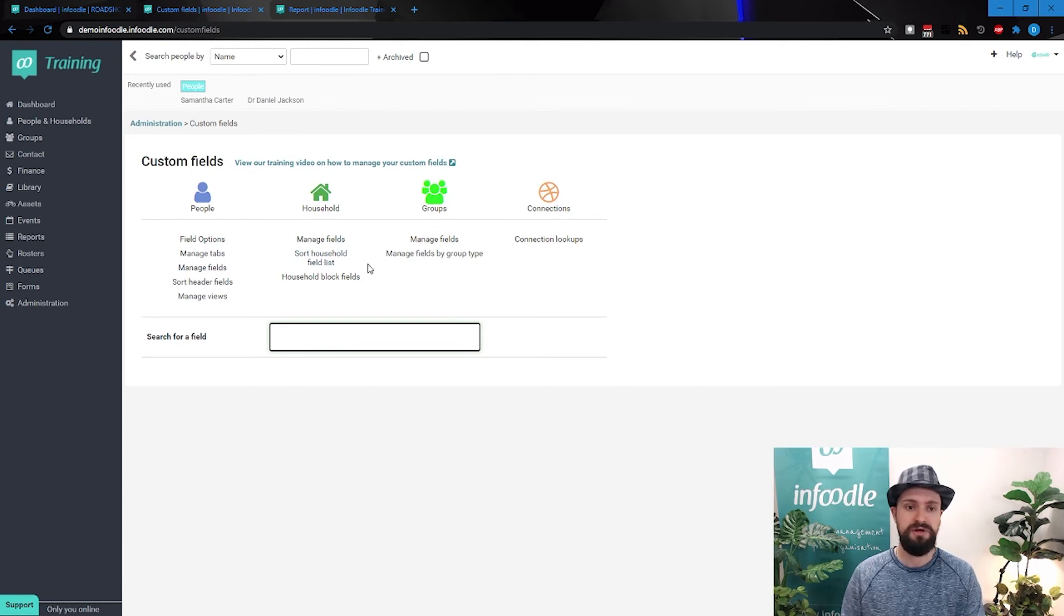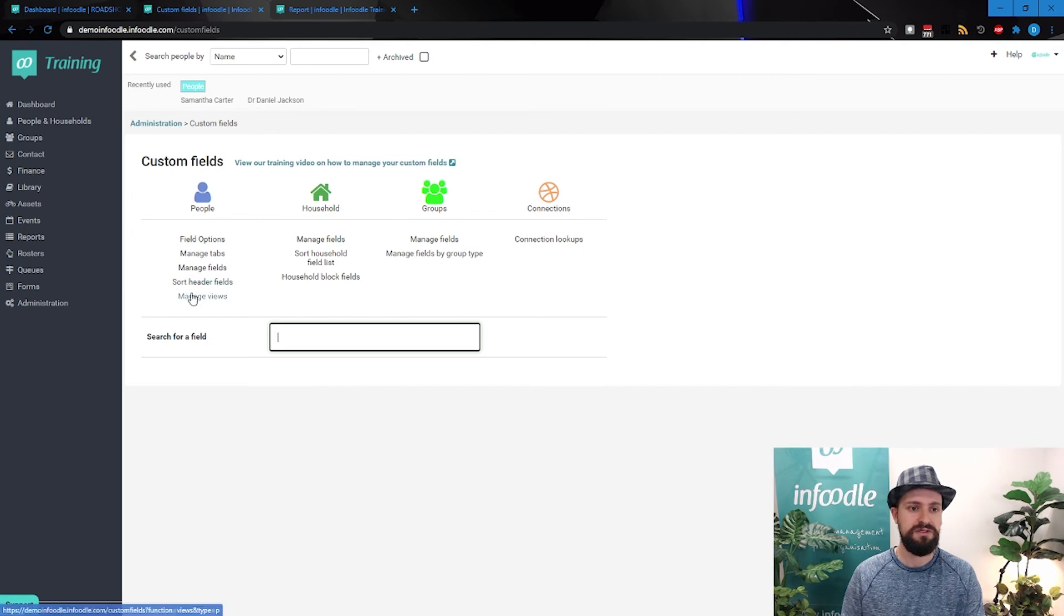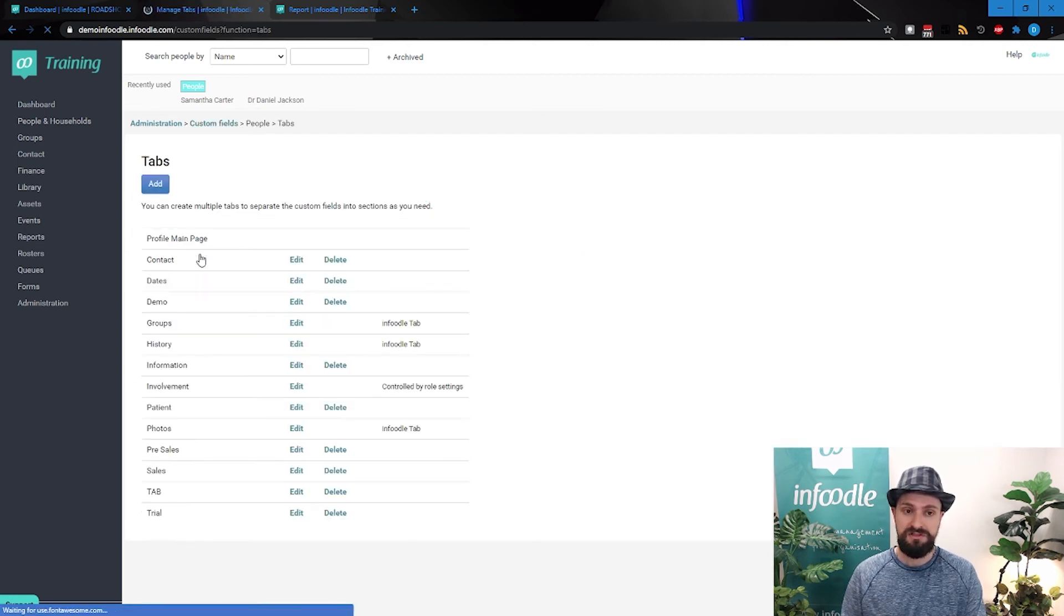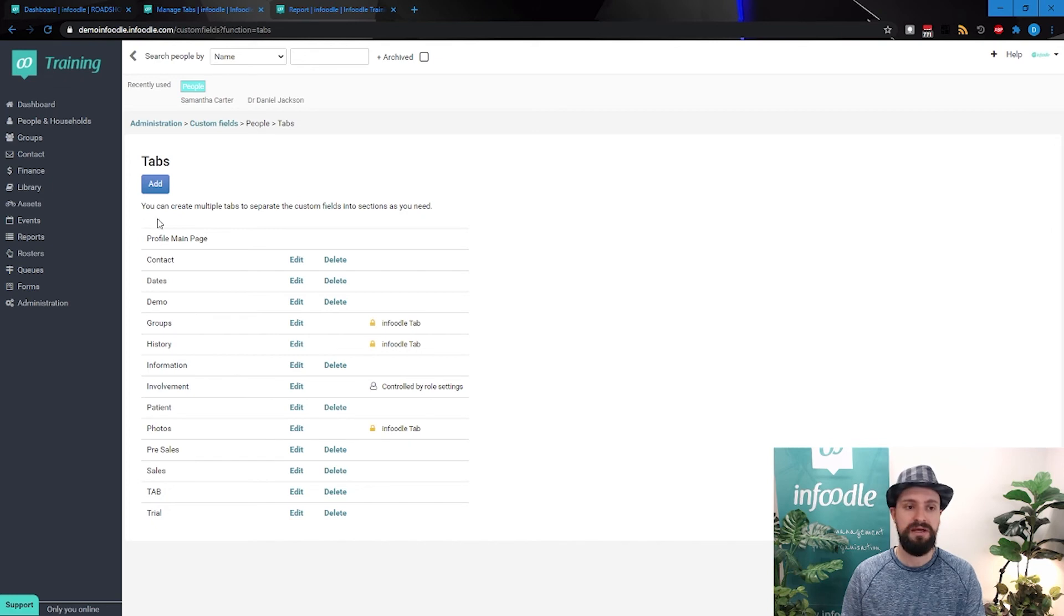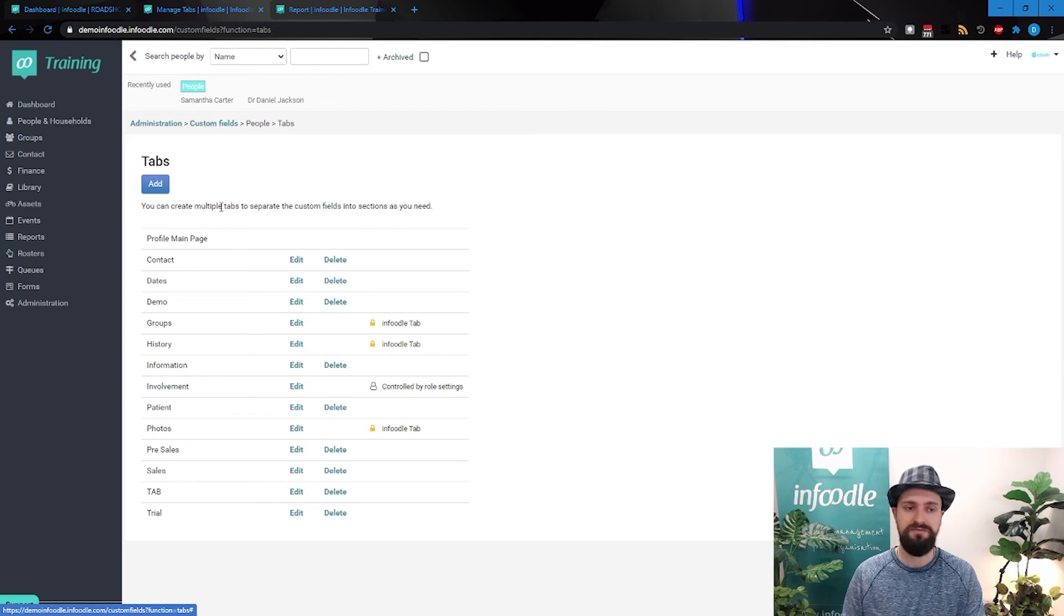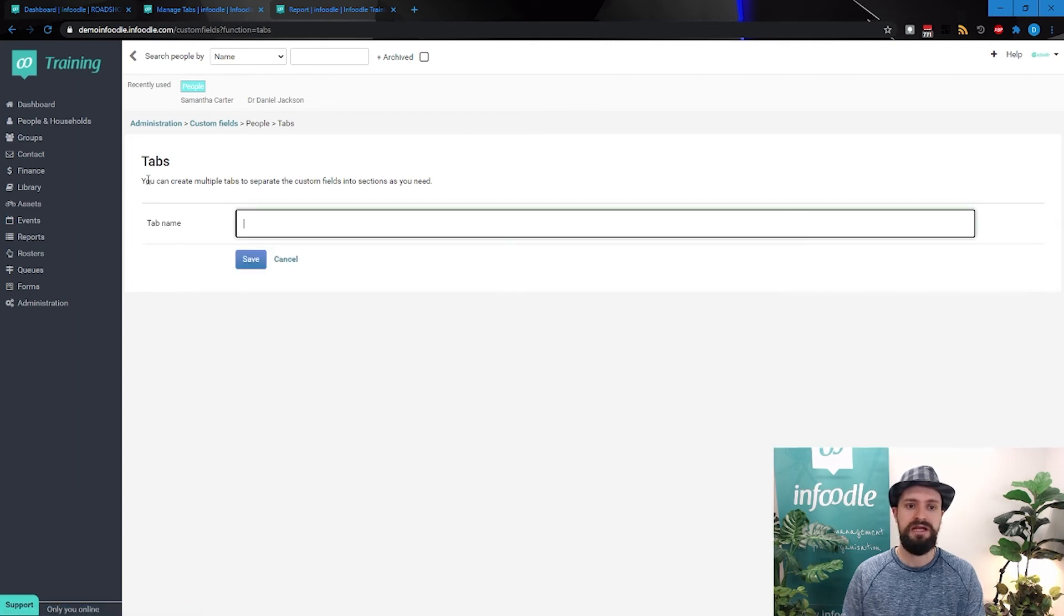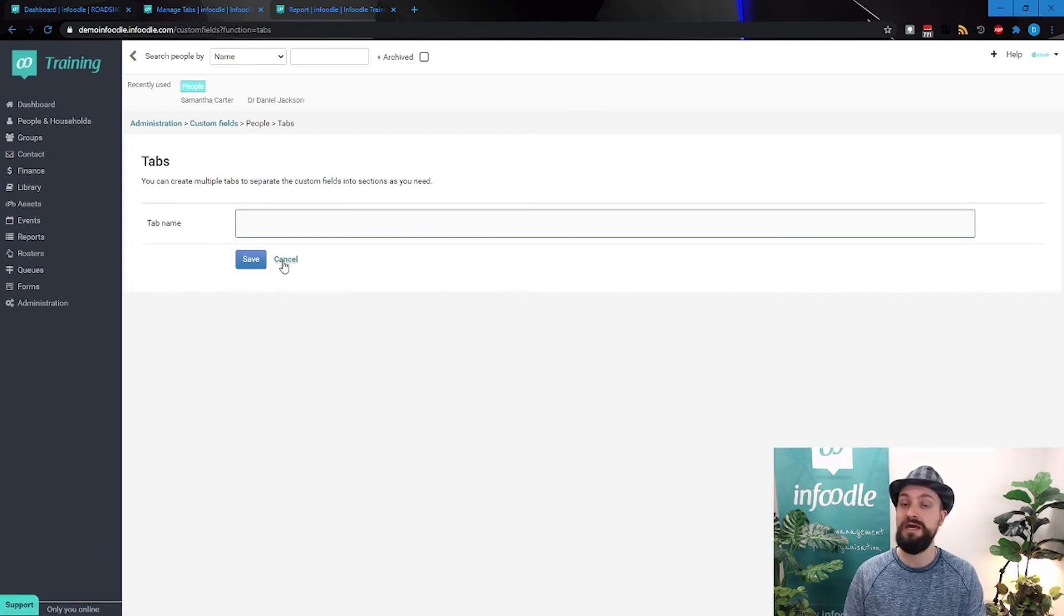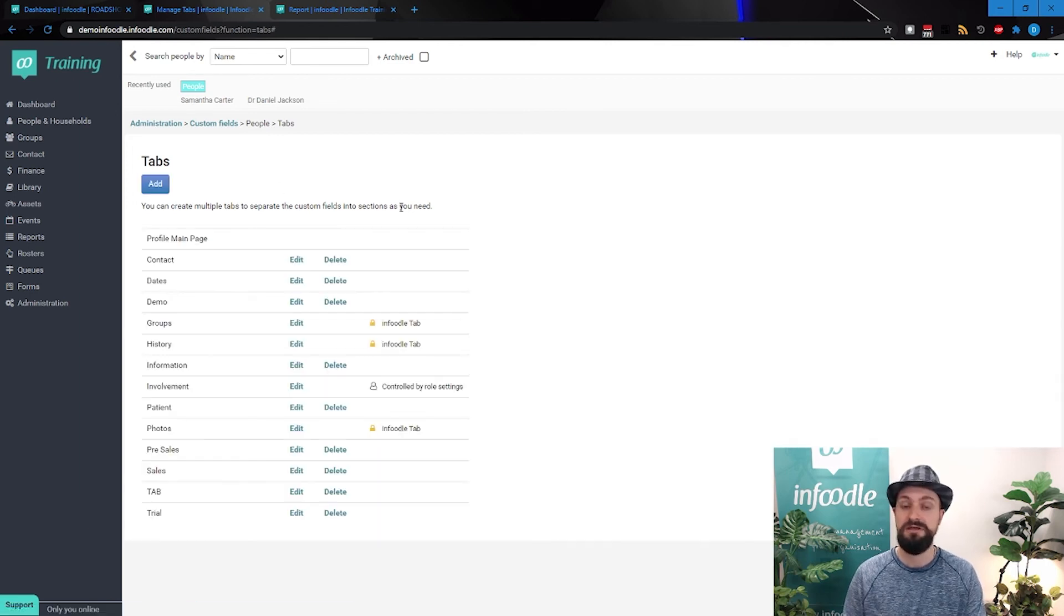We won't be looking at the groups right now, but there's the fields for the households. And then we've got the tabs. And the tabs, nothing too dramatic about this. You've got the name of the tab, you can edit existing ones, you can delete ones that are non-Infoodle, and you can add new ones. Just give it a name, that's your only setting, and hit save, and then you've got a new tab.